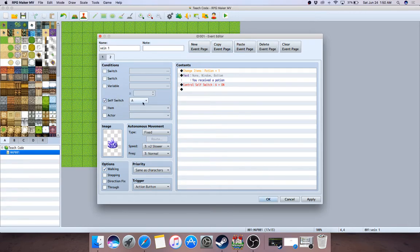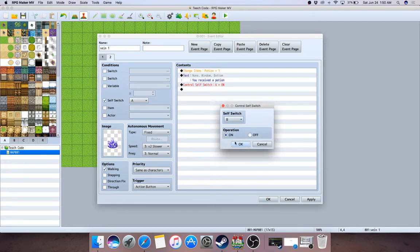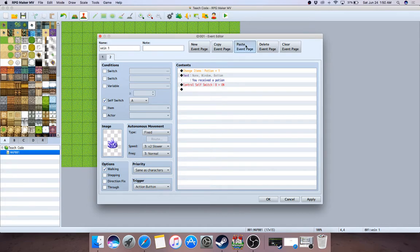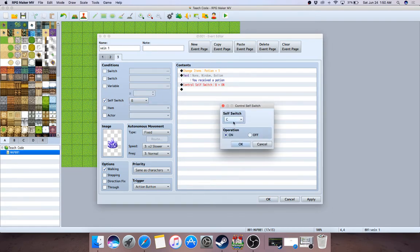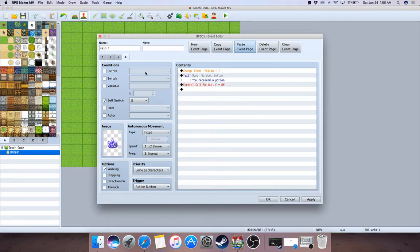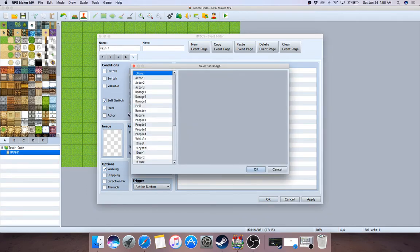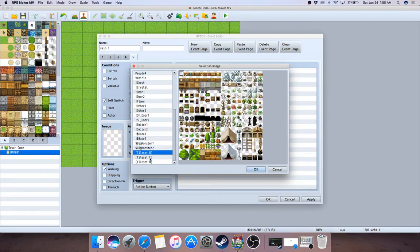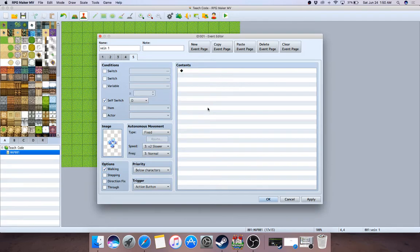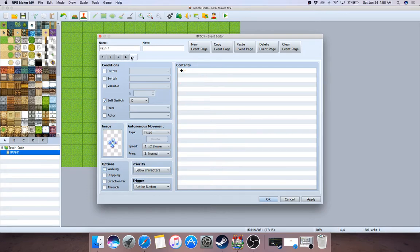Copy and paste the page content, make this one trigger self-switch A, then copy-paste again and make that one trigger B, then copy-paste again and make that go to C, then copy-paste and turn to D. D is the last active page — then add a final page conditioned on D where the vein is just gone.